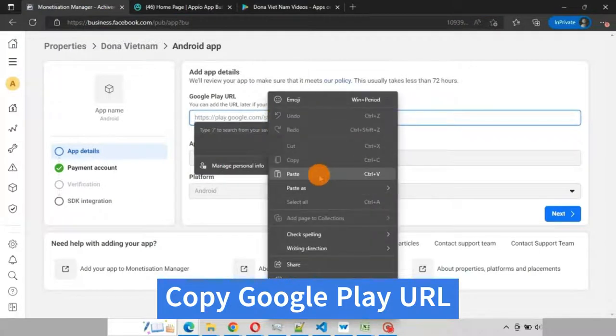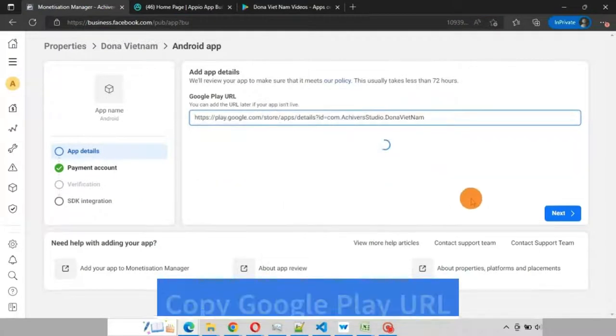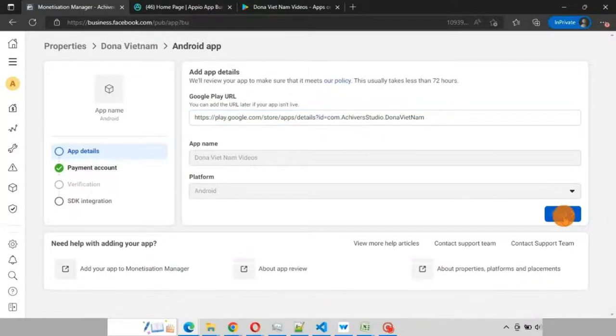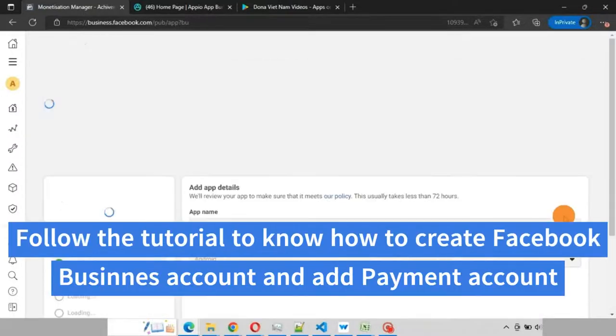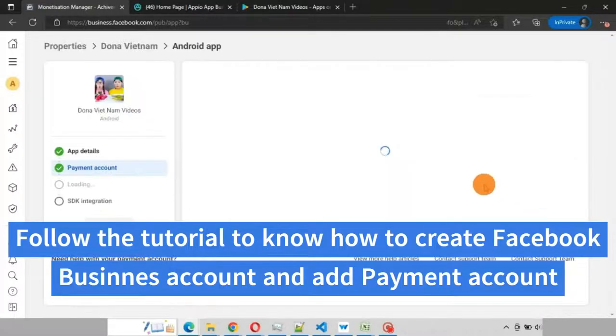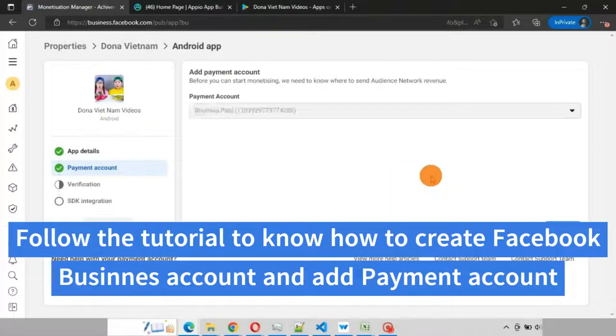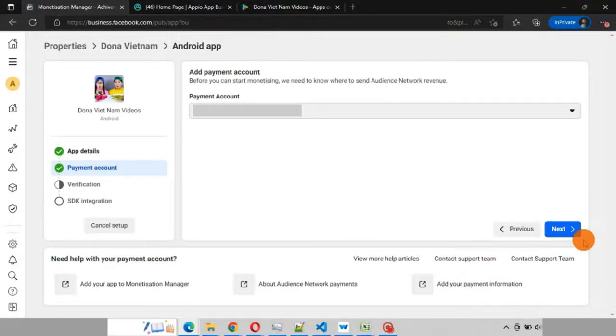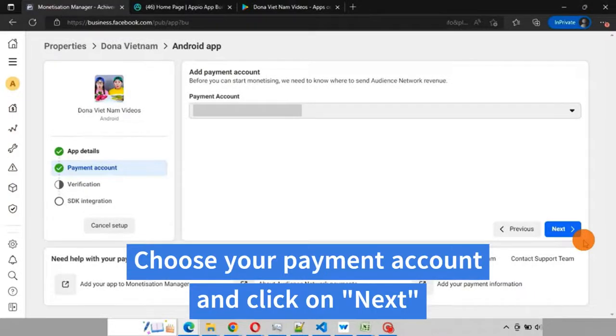Click on next. Here you have to select your payment account. You can follow the tutorial to see how to create a Facebook Business account and add a payment account. Once you choose your payment account, click on next.